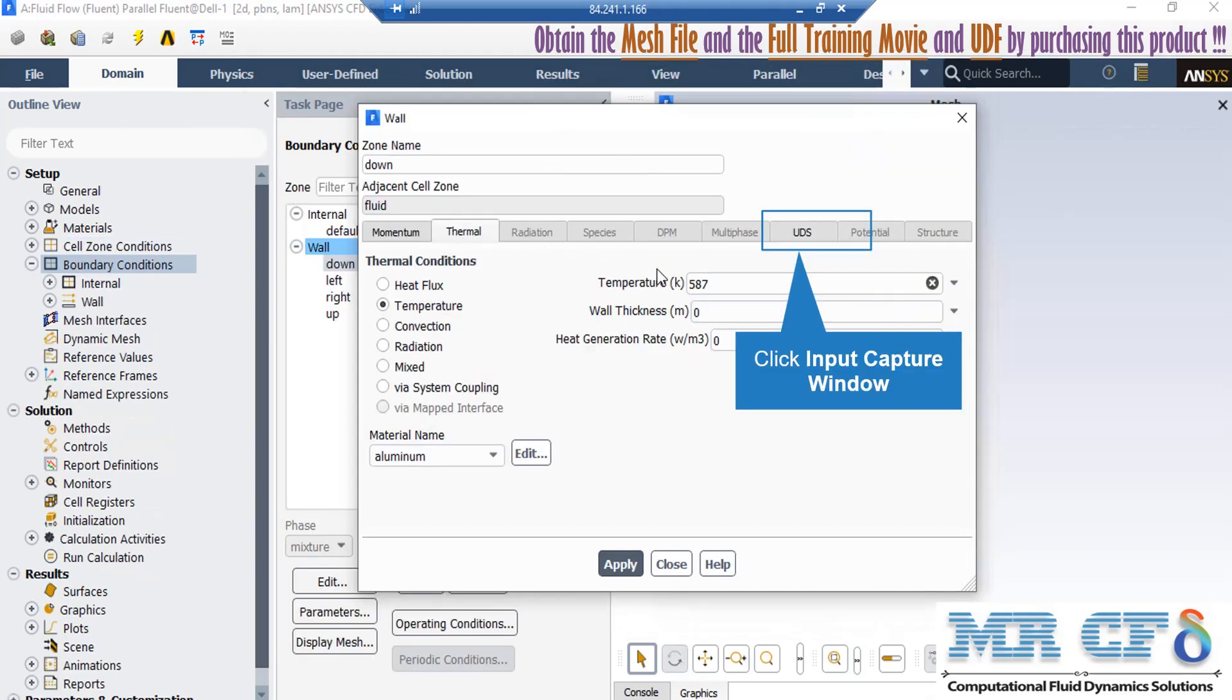Also if you click on Thermal tab, you can see that the temperature thermal condition has been defined for this wall, and the temperature value of 587 Kelvin is defined for this wall.